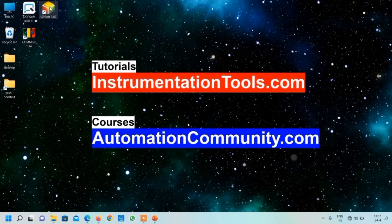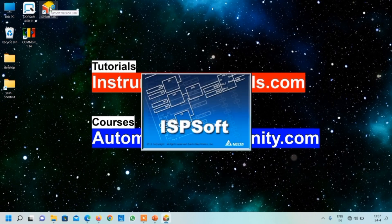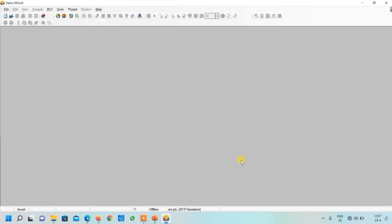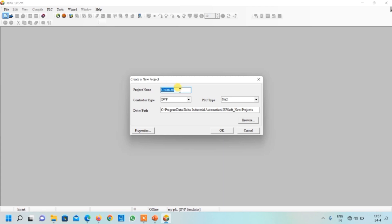Now I will open ISPsoft. It may take some time to load. When you open it for the first time it will appear like this. Go to the New button and here we have to write our project name — I will write 'first project'.